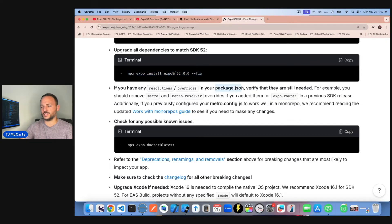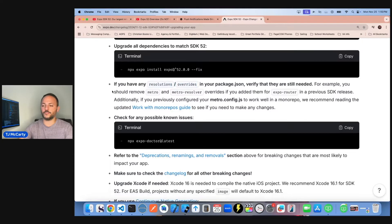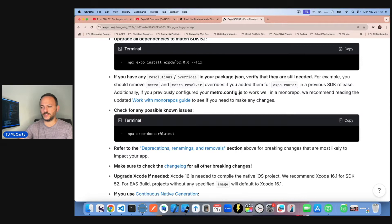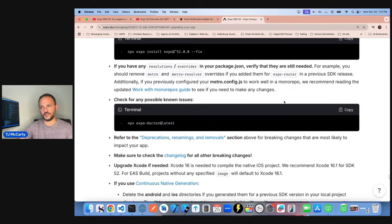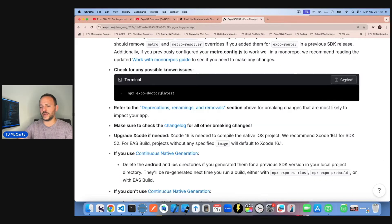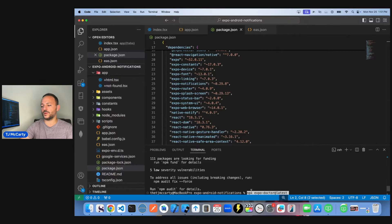It says to check your package.json to verify there are no resolutions or overrides — for example, remove metro and metro-resolver overrides if you added them for Expo Router in a previous SDK. Additionally, if you configured your metro.config.js for a monorepo, read the updated monorepo guide to see if you need changes. I don't believe I've done any of these for my current app, so I'm skipping that step. Next, it says to run Expo Doctor latest.